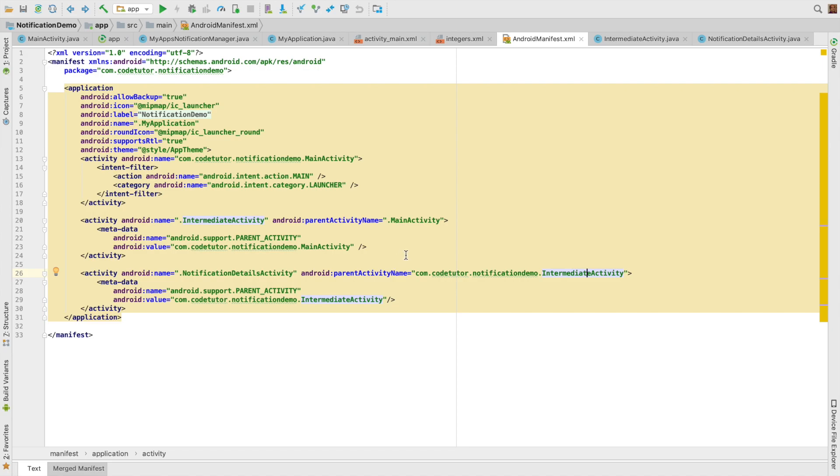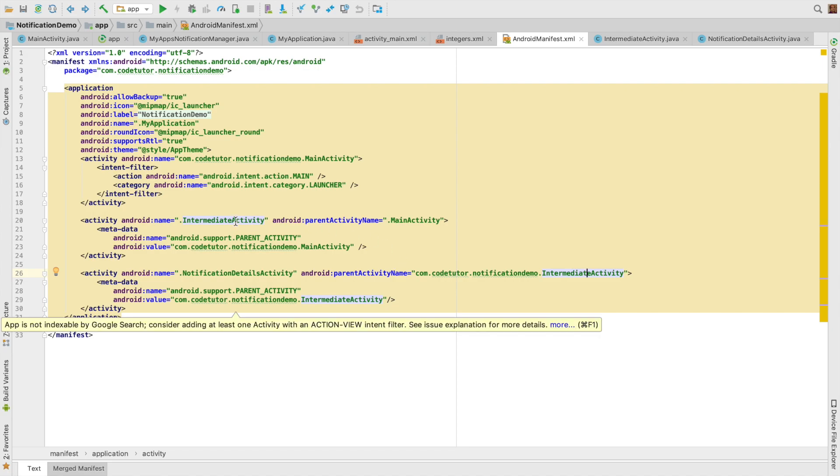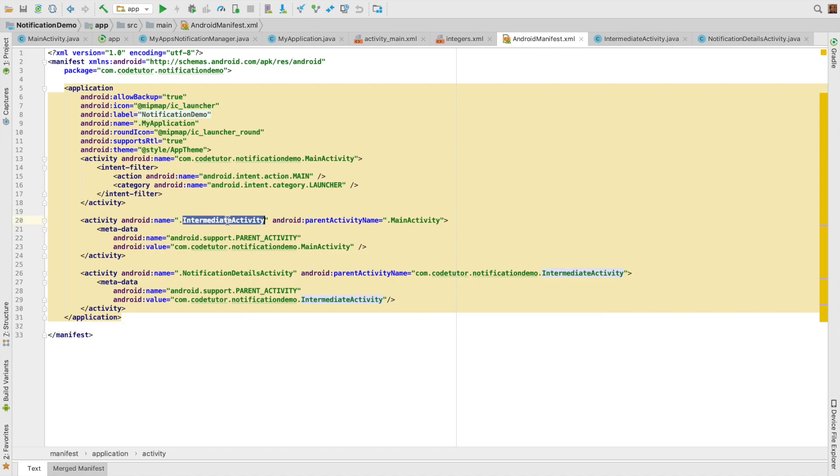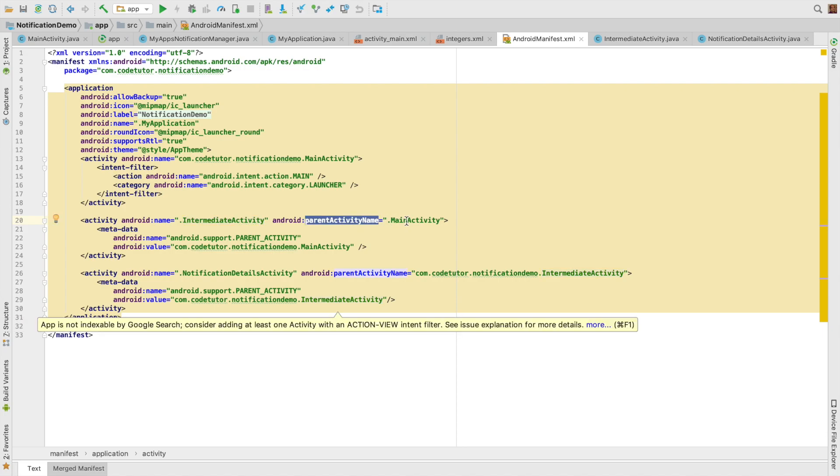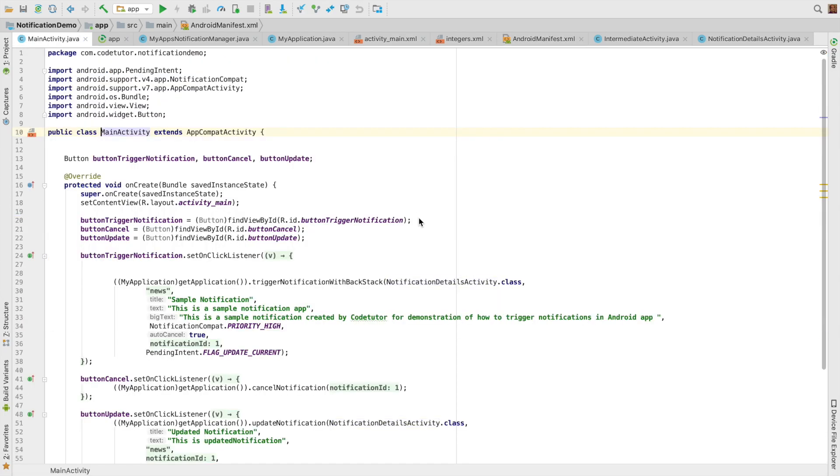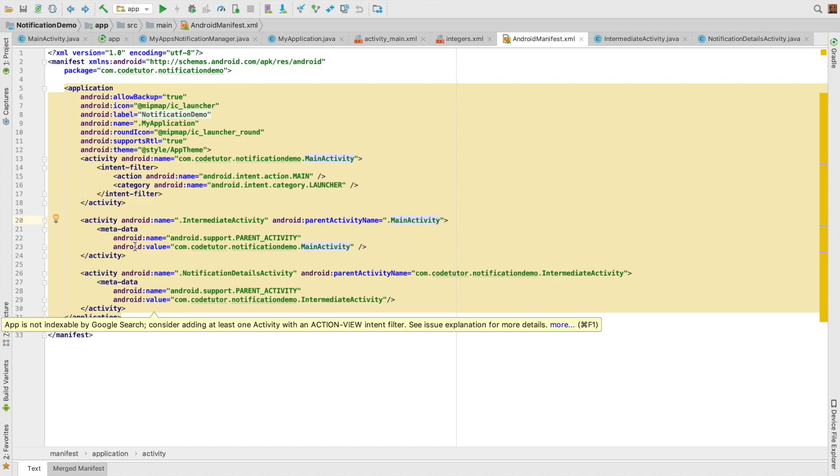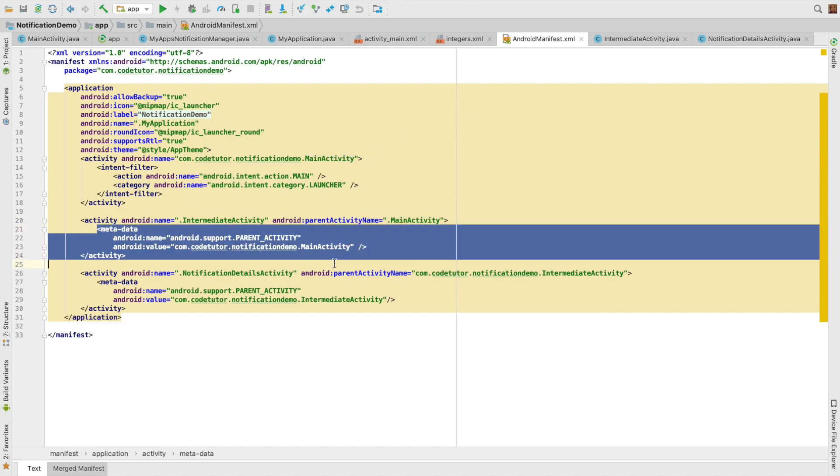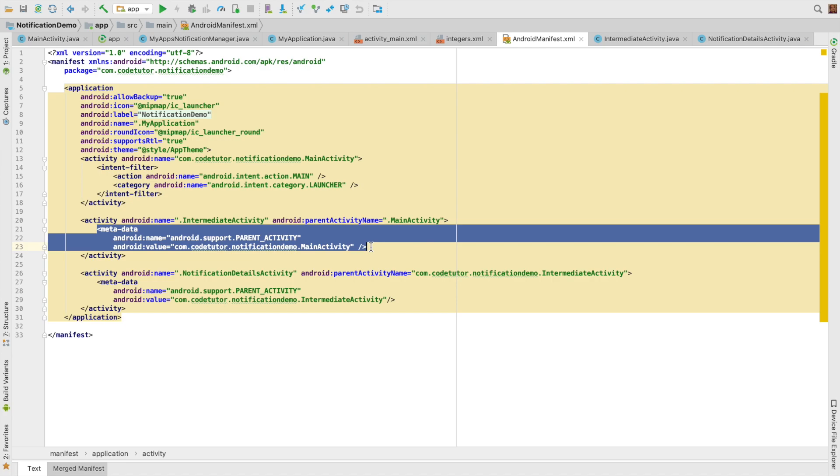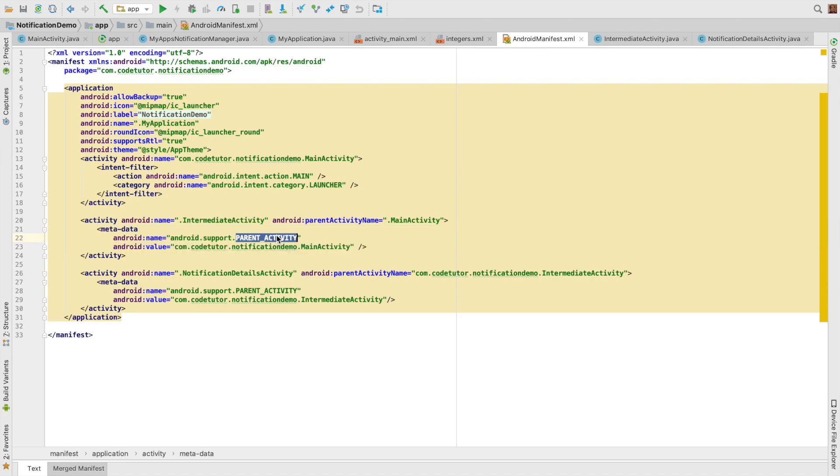And if you go to the declaration of the intermediate activity, its parent activity is main activity, which is the activity from which we are triggering the notification. You might be wondering what is this use of metadata where we also seem to be declaring the parent activity.